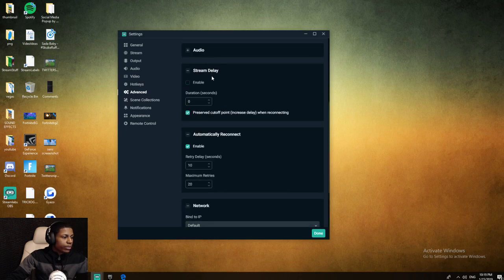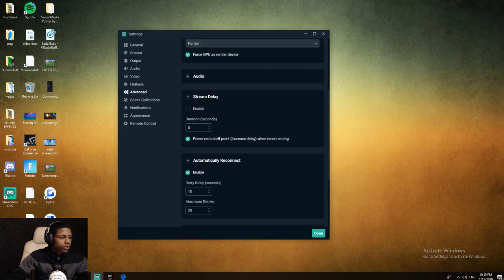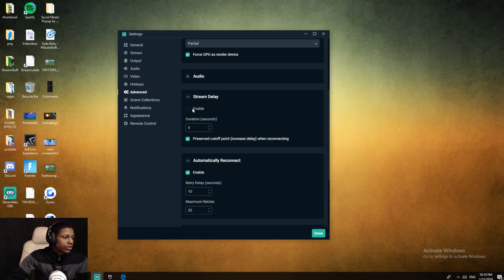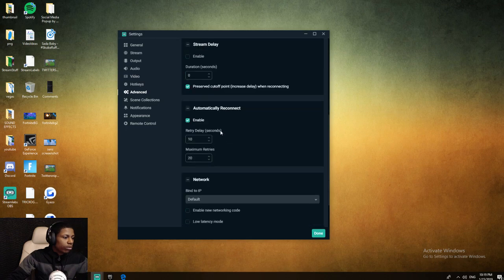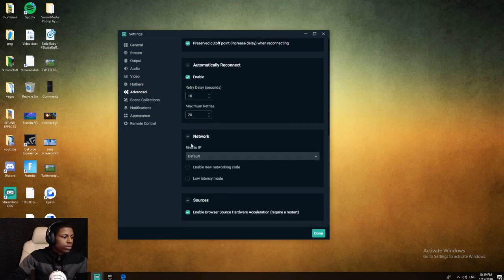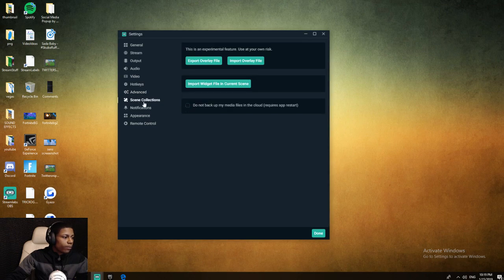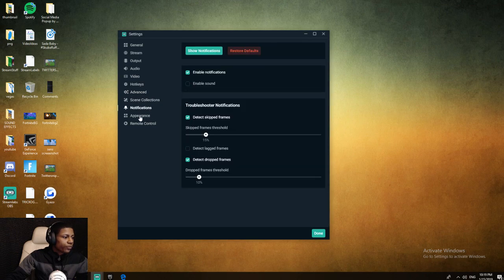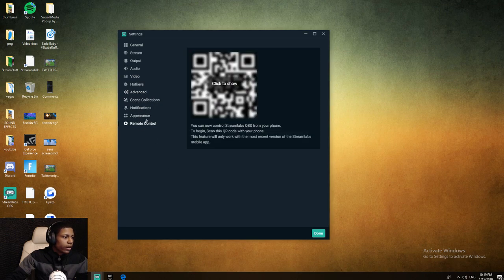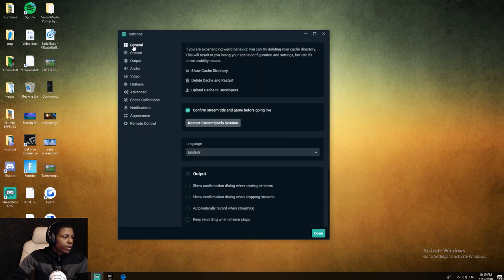I have no stream delay. If you want to put on a stream delay, go ahead and type in 120 seconds for two minutes, 300 for five minutes, however much you want. Make sure you click enable, automatically reconnect I got it on enable. Network, all that stuff default, and that's pretty much it.